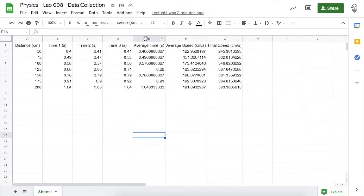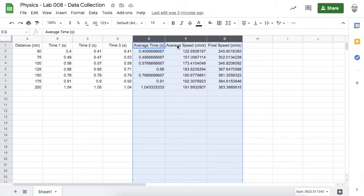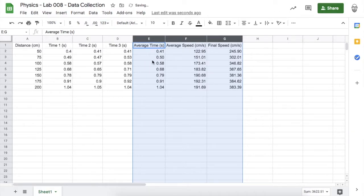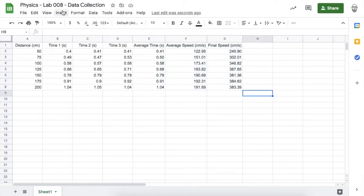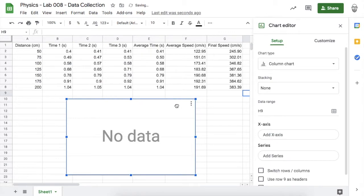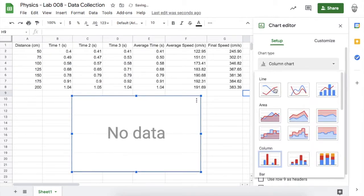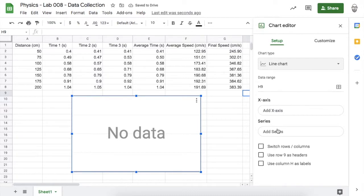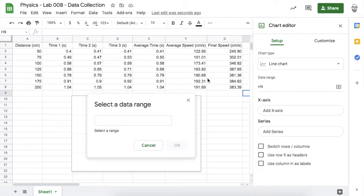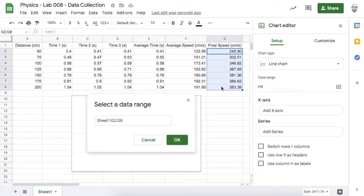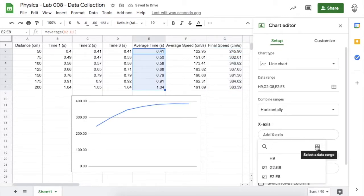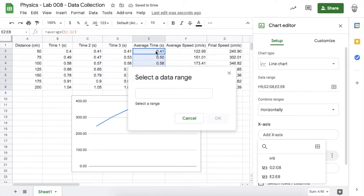Look at all the decimal places — let's round all of these to the hundredths place. Decrease the decimal places. I want to create a chart, resize it so I can see all my numbers, and make it a line chart. The series — the numbers on the y-axis — will be my final speeds, the speed of the weighted balloon right before it hit the ground. My x-axis, the horizontal axis, will be my average times.